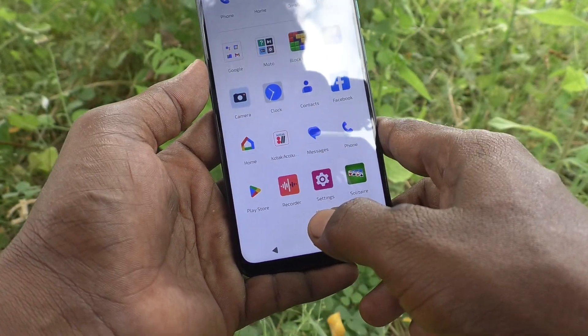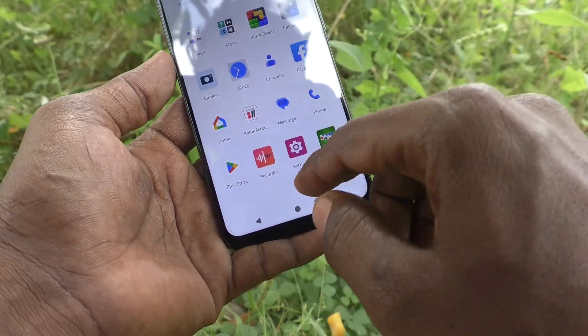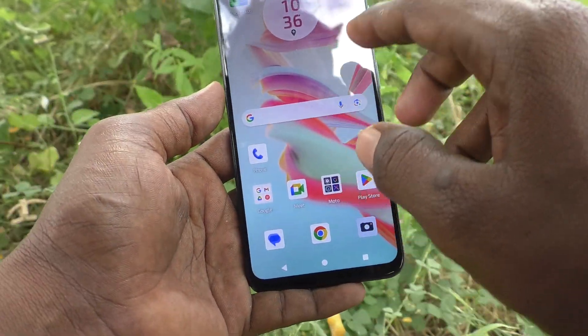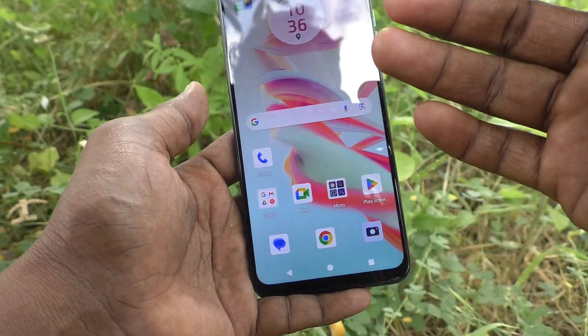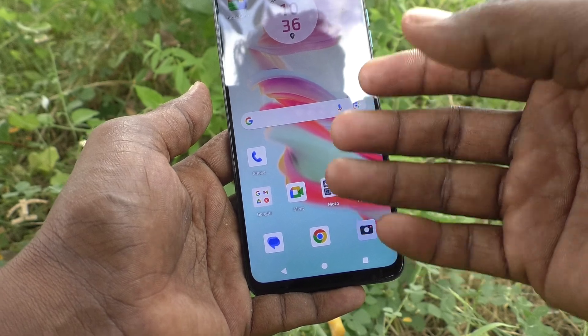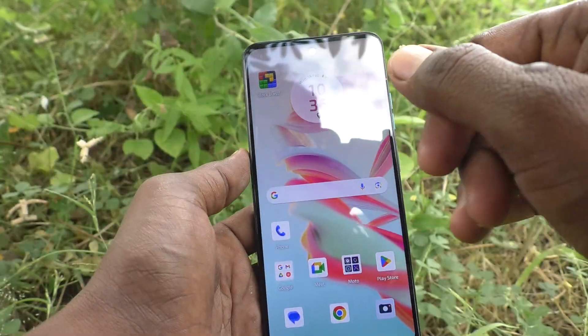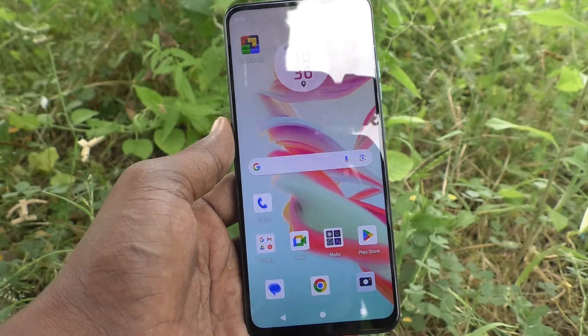This is a very useful feature when your phone is in your child's hands. That's all friends, thanks for watching, bye!